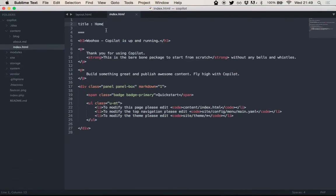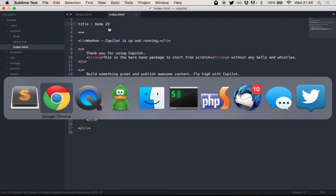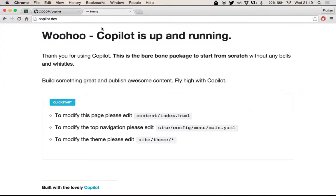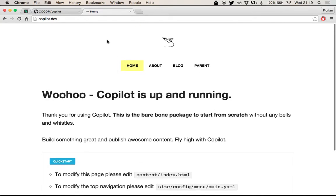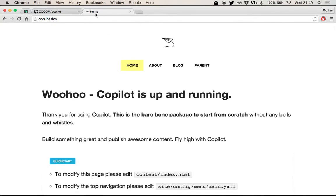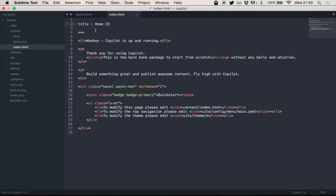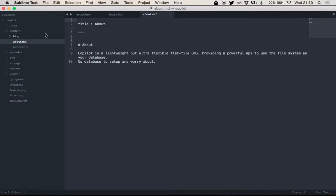So we have home 23. Right now the title is home. I'll refresh - home 23. So I prove that this is working. Same with the about file, looks very similar. As you can see here, the extension will actually determine how this content is rendered.